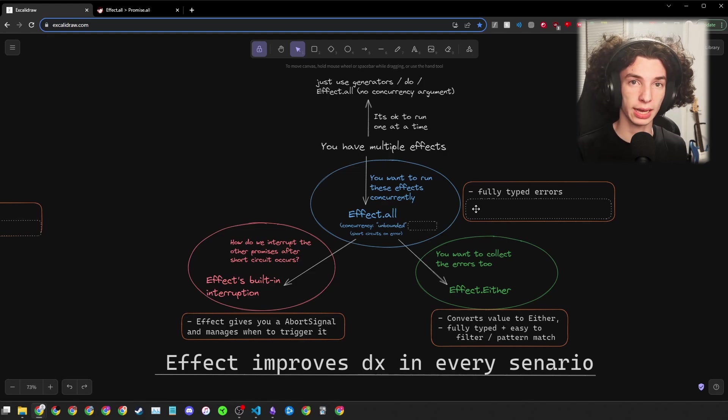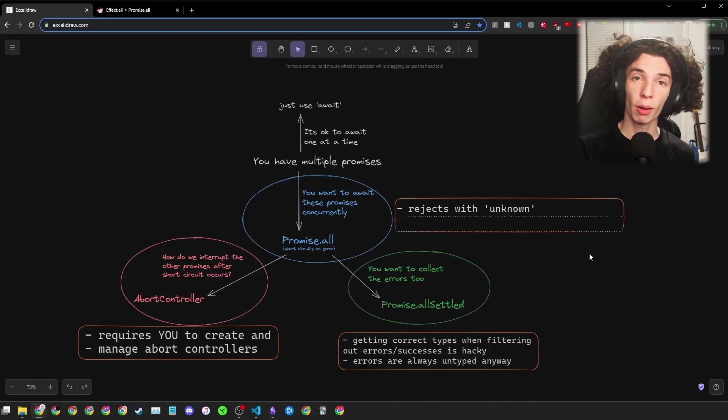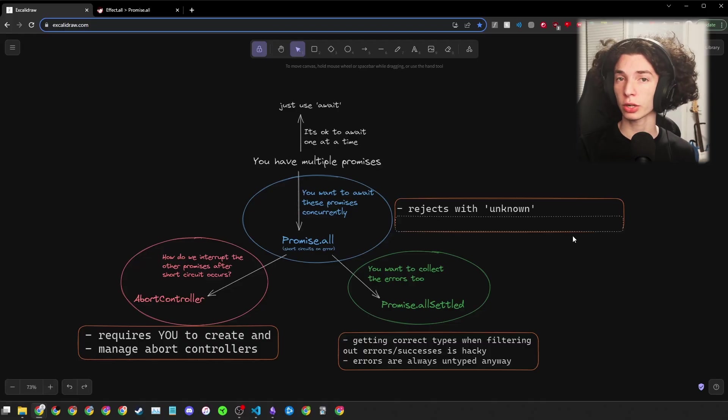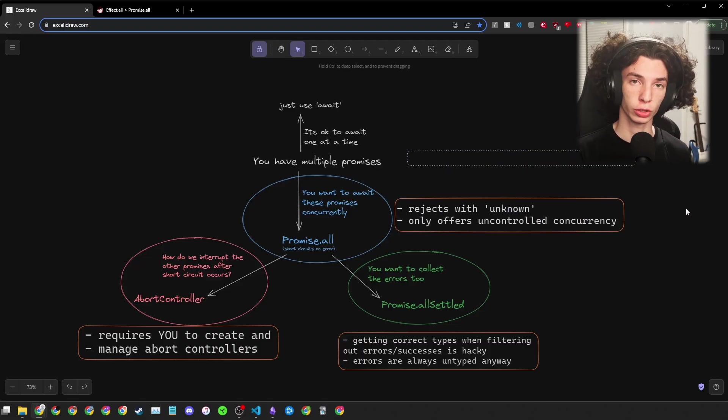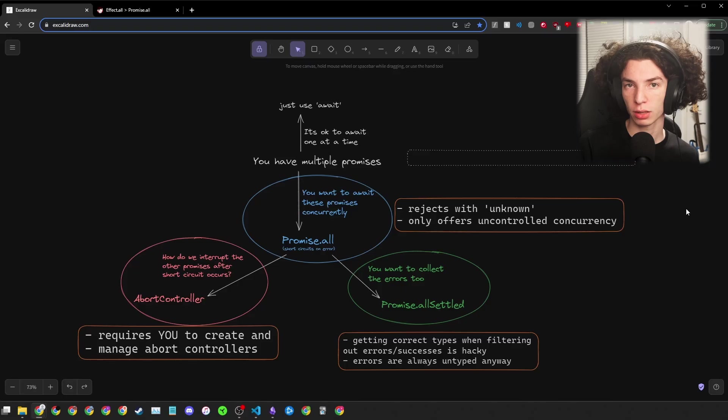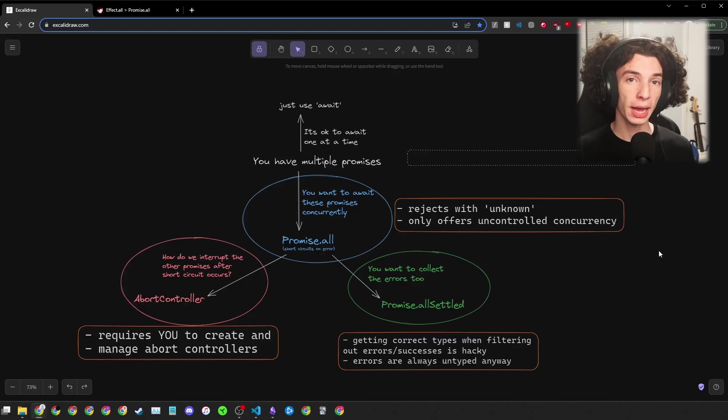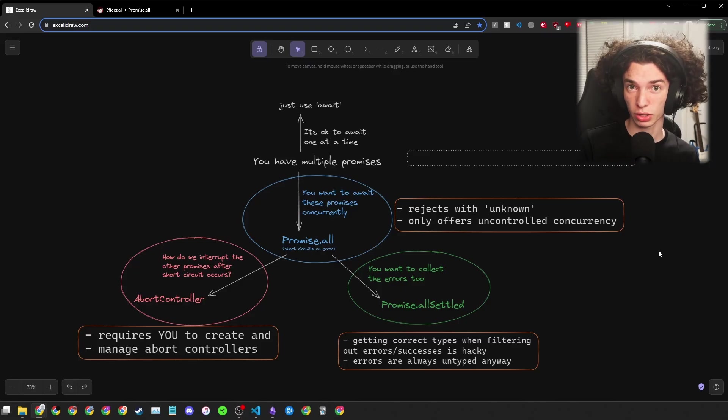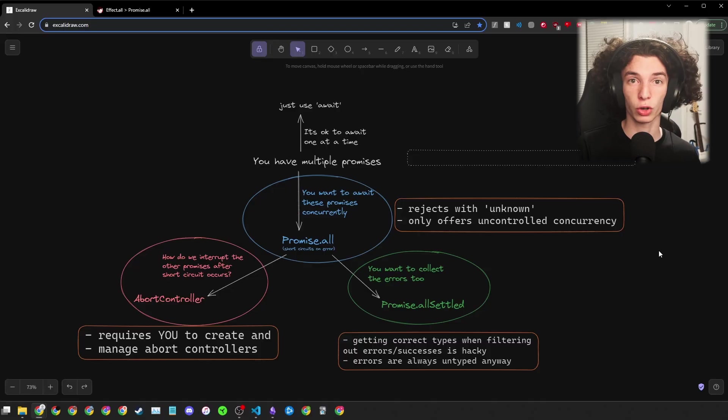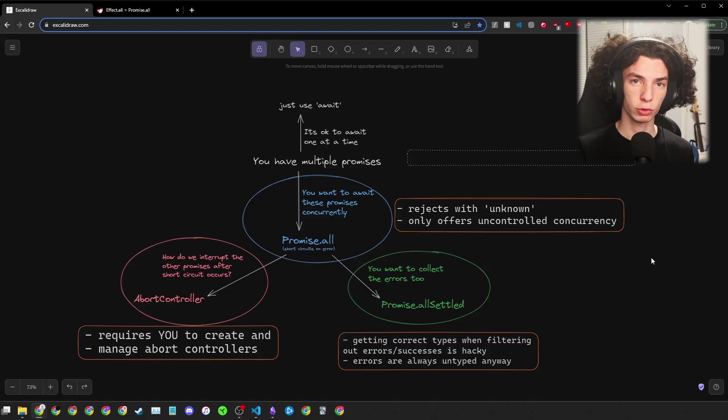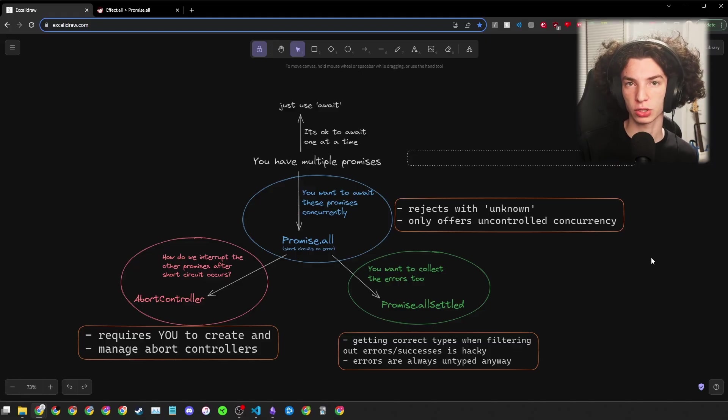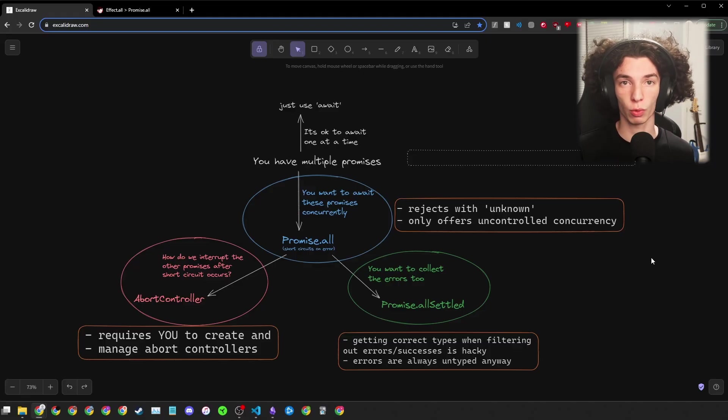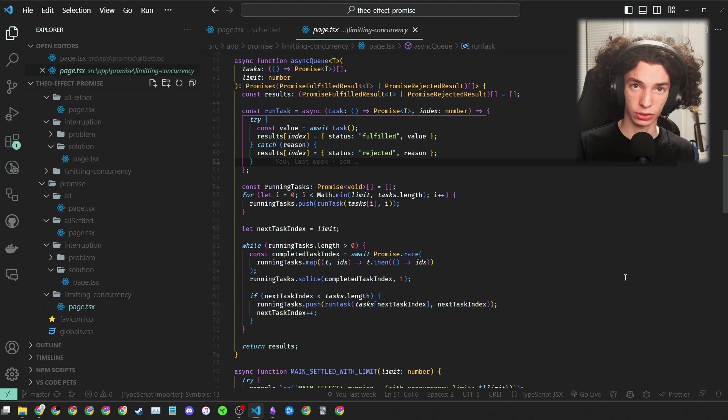Limiting concurrency. Promise.all and Promise.all-settled both have what's called uncontrolled concurrency. This means that they're going to run every promise you pass to them concurrently at the same time. If you pass an array with a thousand promises, Promise.all or Promise.all-settled is going to run all a thousand, which might have some performance implications. What we really want is what's called controlled concurrency, where we can set a maximum number of promises to be running at any one time.